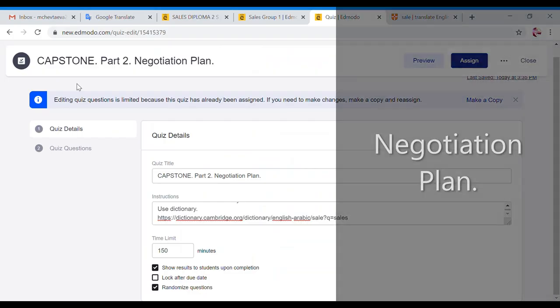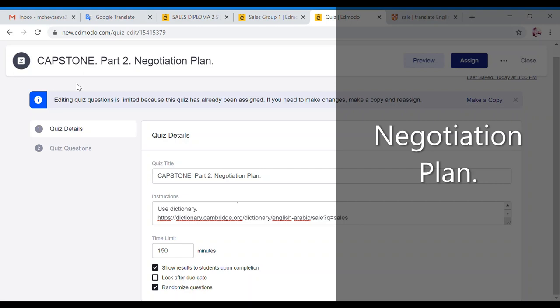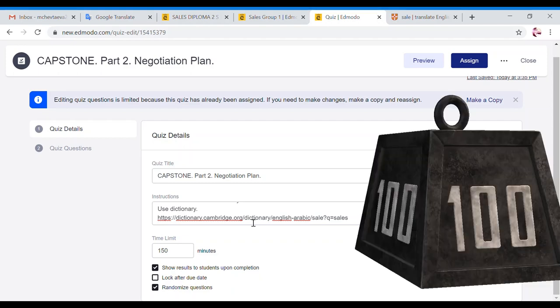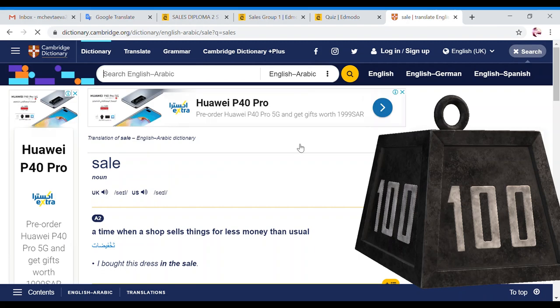Let's discuss your capstone part two. Part two is about negotiation plan where you will have to do lots of reading, lots of background search, and as a result of that you will have to produce the plan, the negotiation plan. You have 150 minutes to complete this task and if you're not sure in any word either the pronunciation or the spelling or the translation you should use the dictionary.